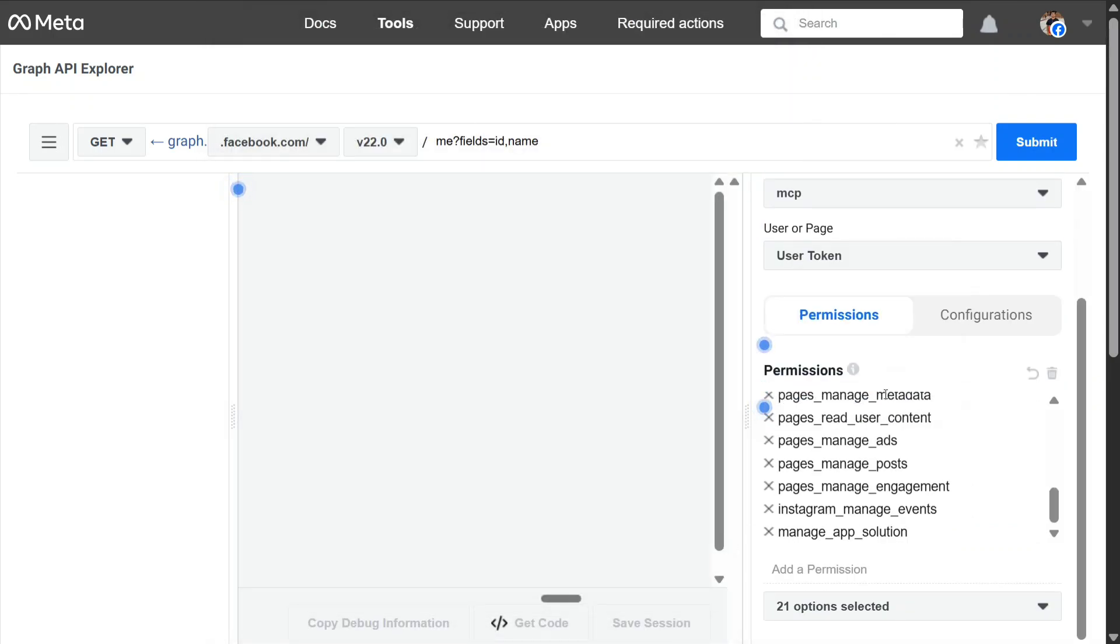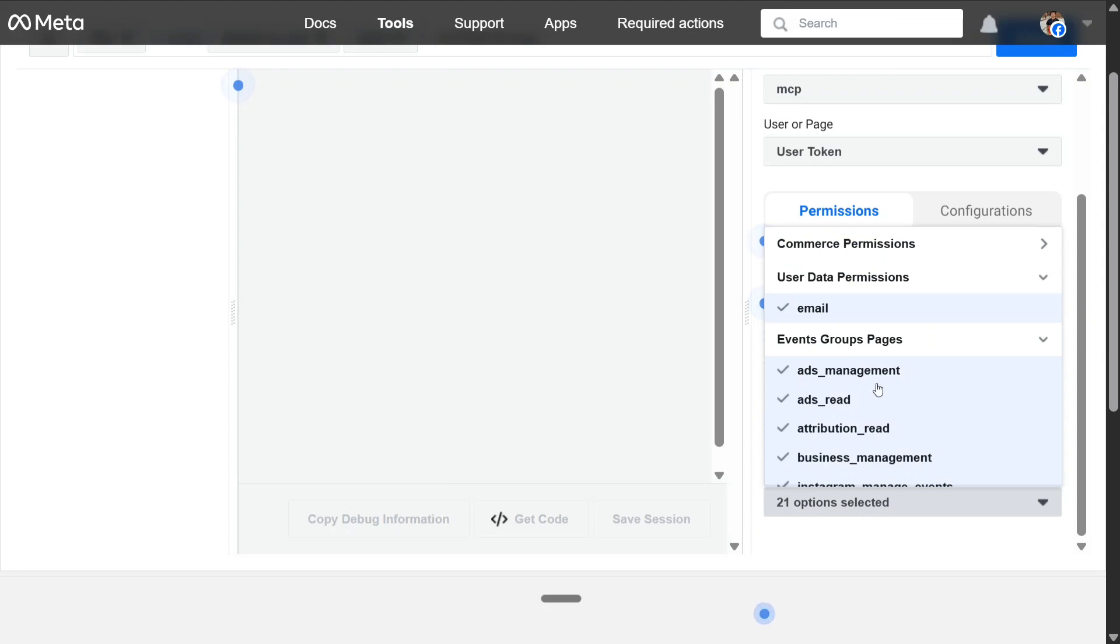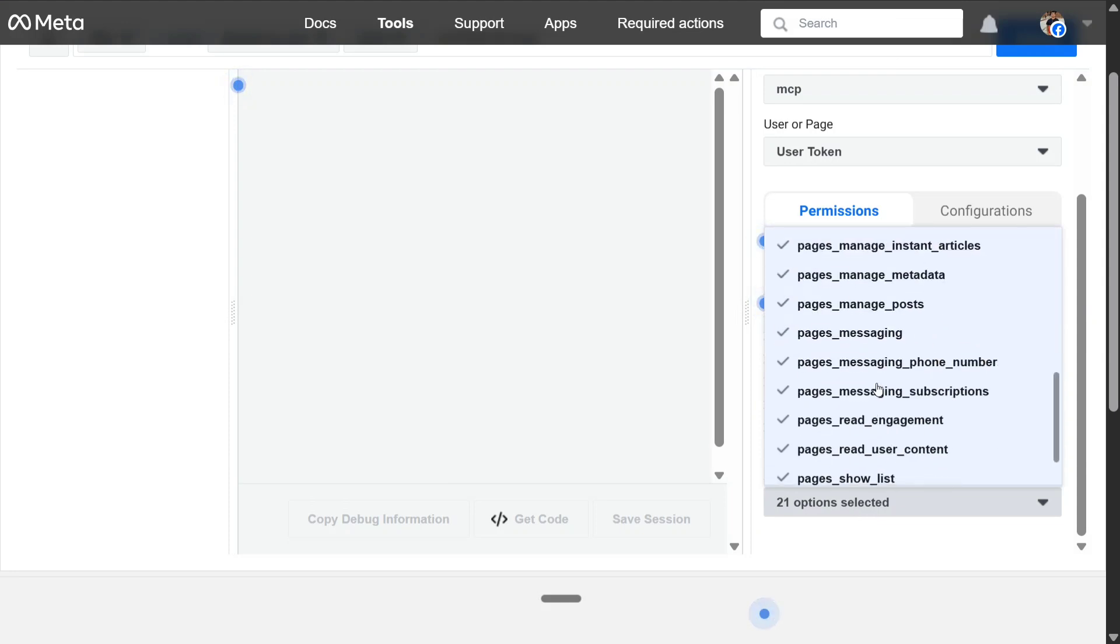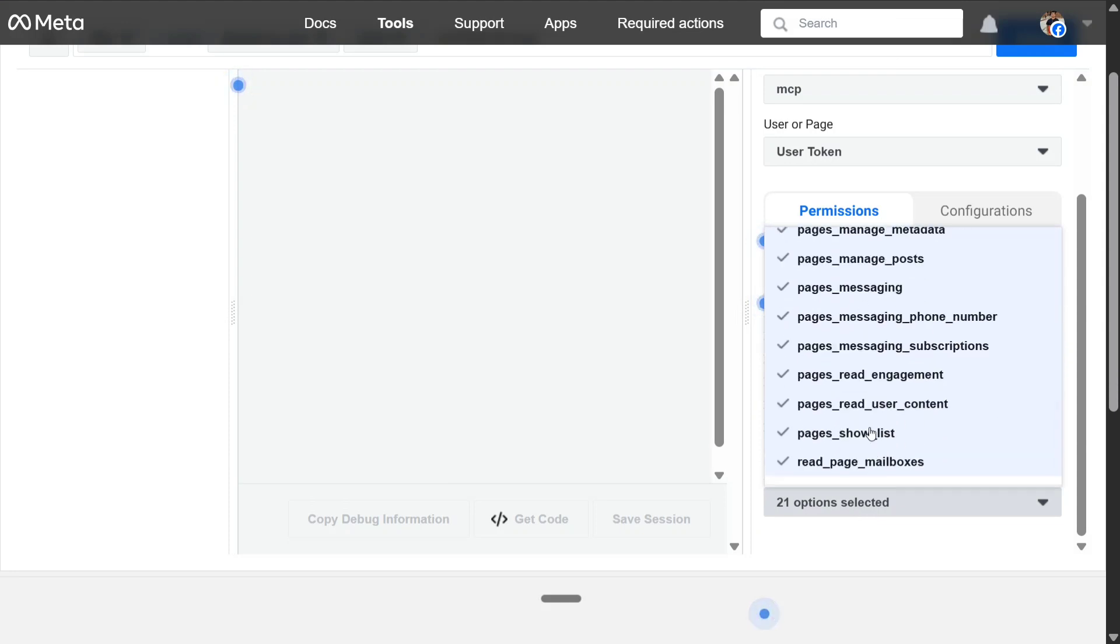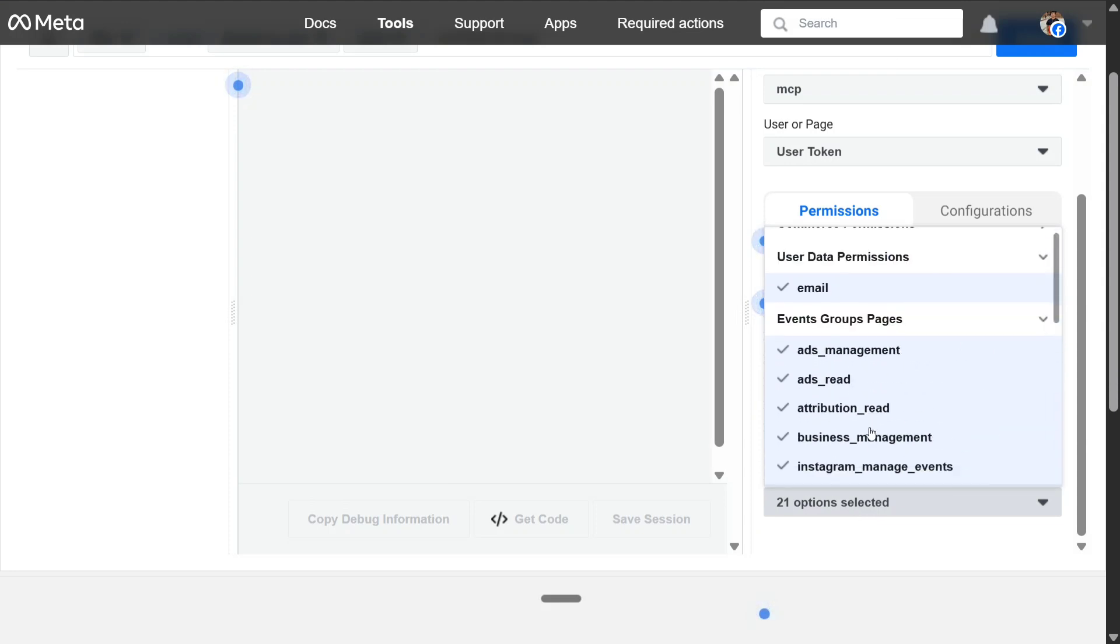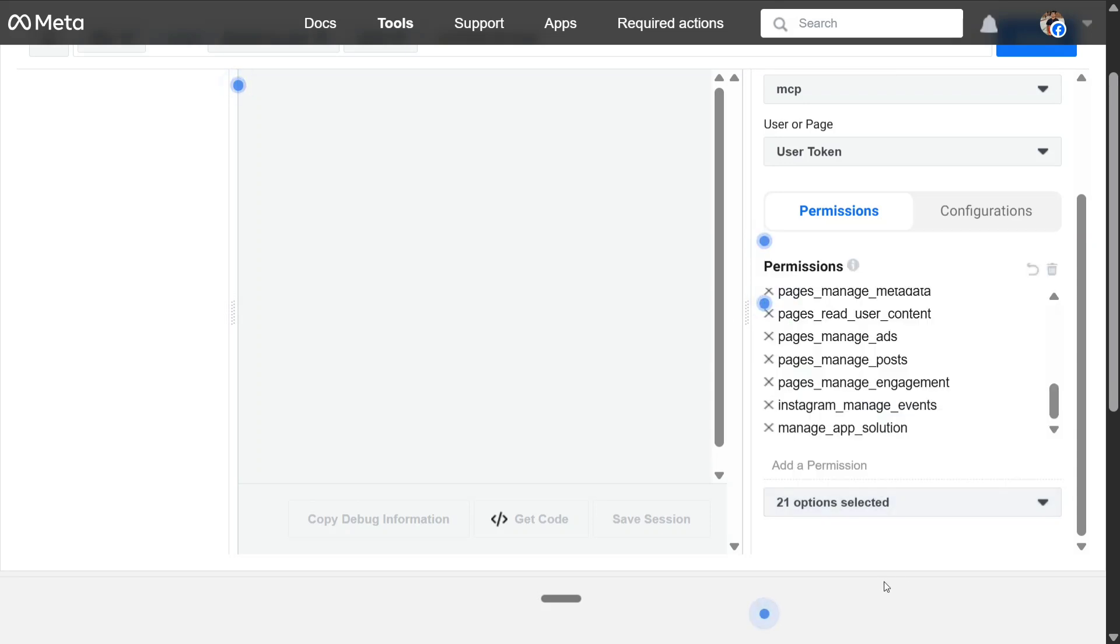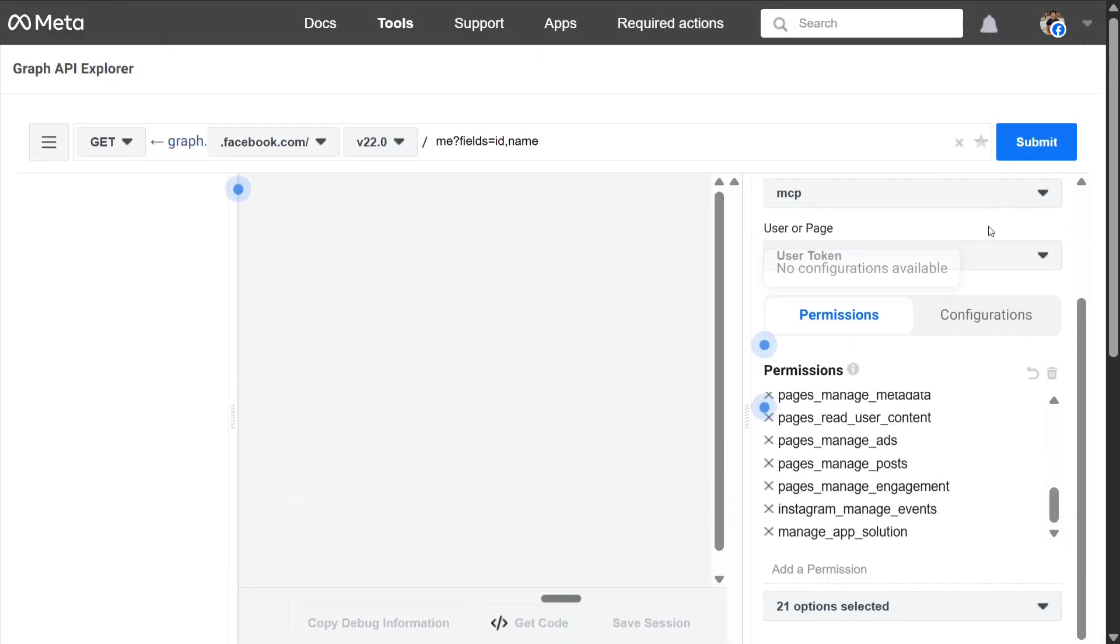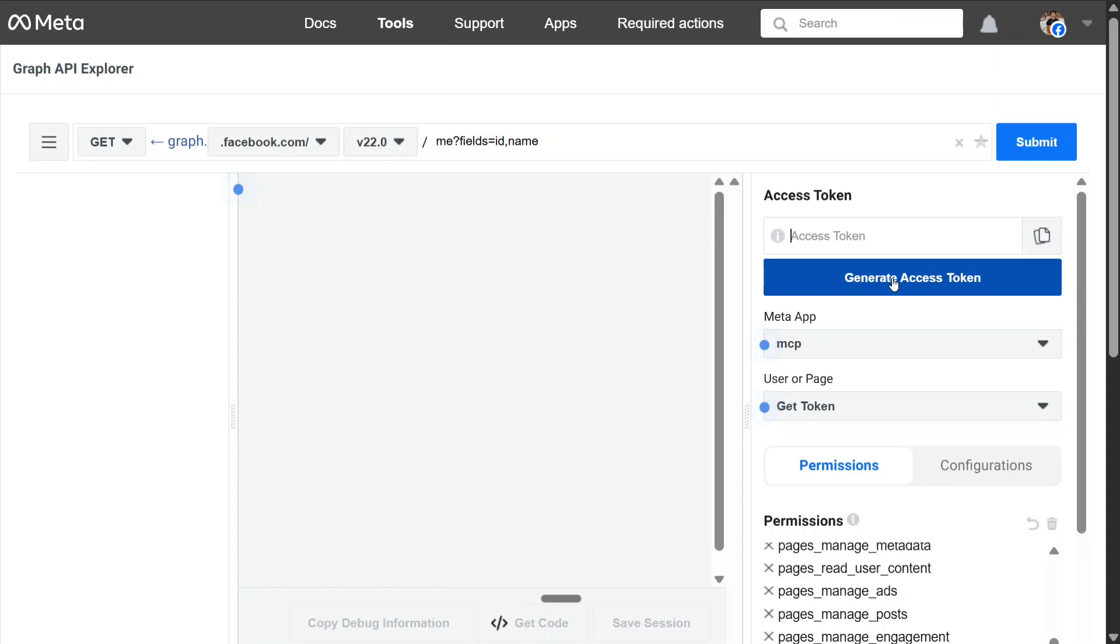Now, once done, there are permission sections downstairs. You select, try to select everything, everything starting from pages, because you would require all the tools. So anything coming in pages, you need to select it. And then click on Generate Access Token. Once you click on this, an access token would be generated for you.